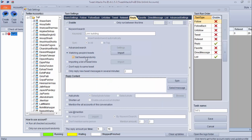You can also click 'Get Tweets Randomly' because it will reply to all accounts at random — otherwise the program may only reply to a particular person's tweet. Next is importing a list of tweet links. There is an inbuilt scraper in TweetAttack Pro; you can use that to scrape tweet links and then reply to all of them.